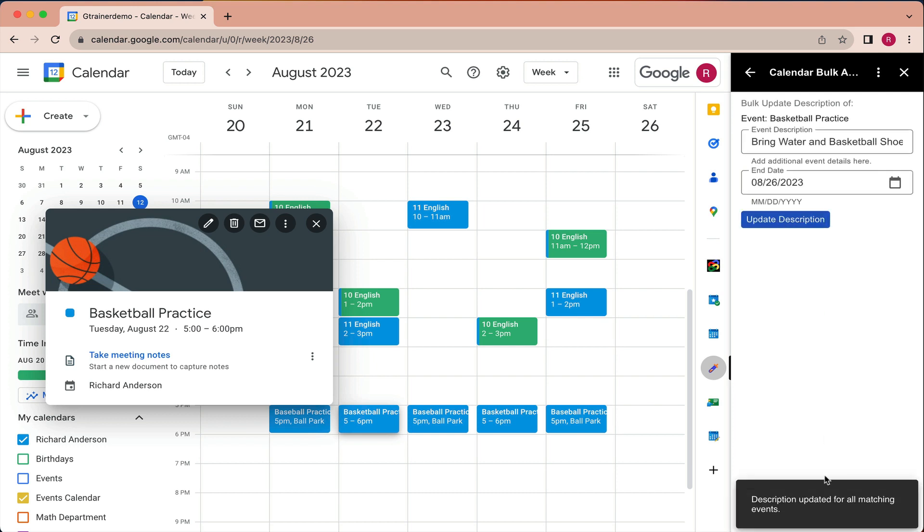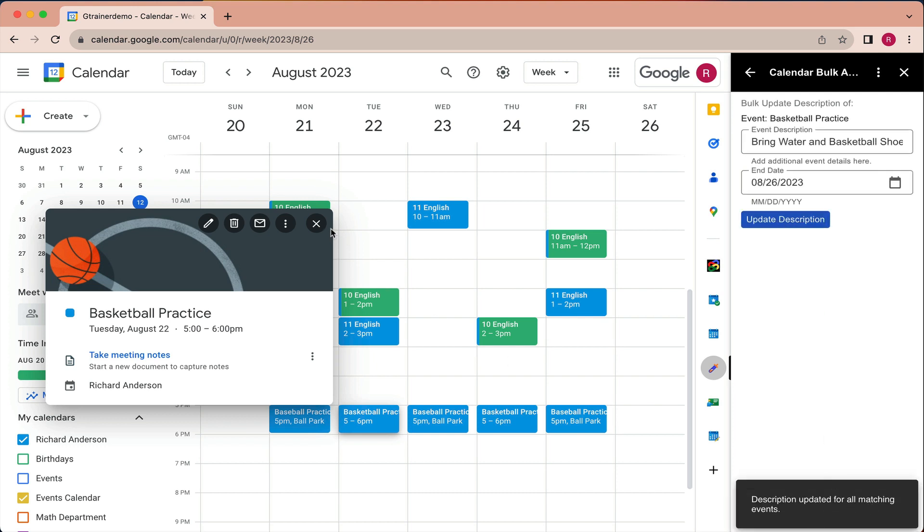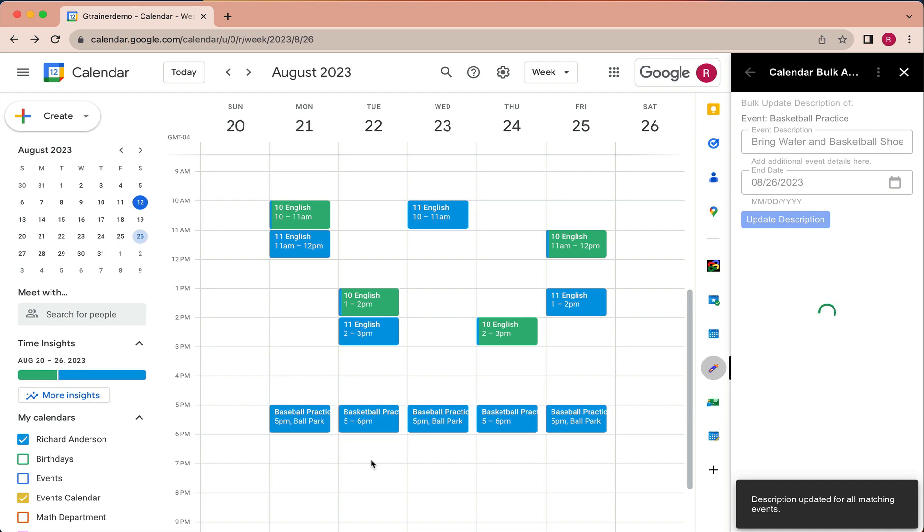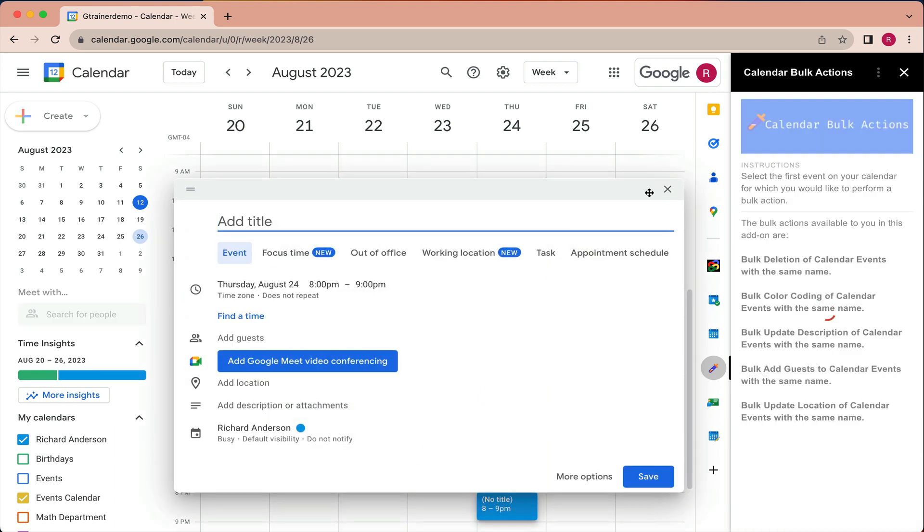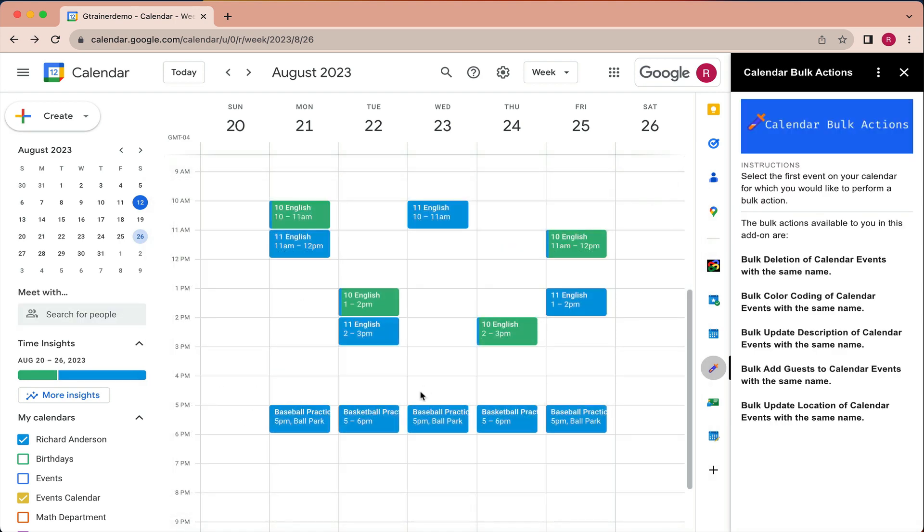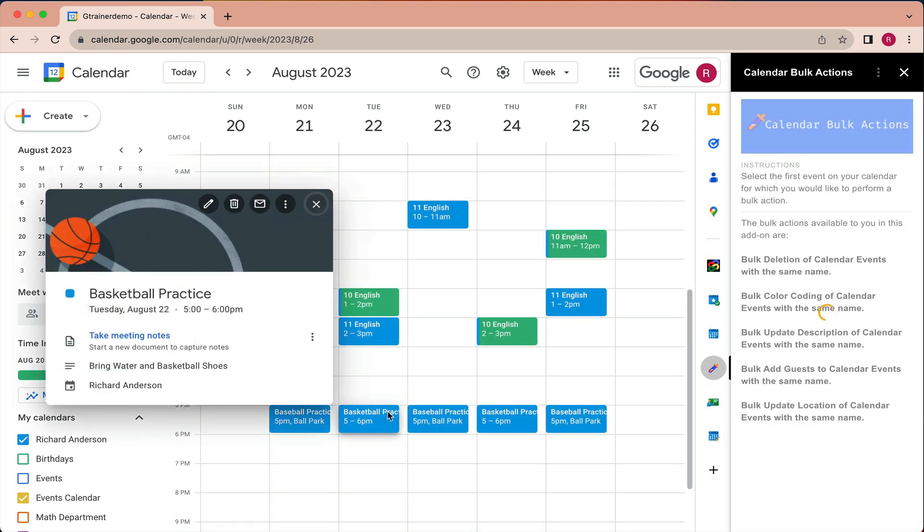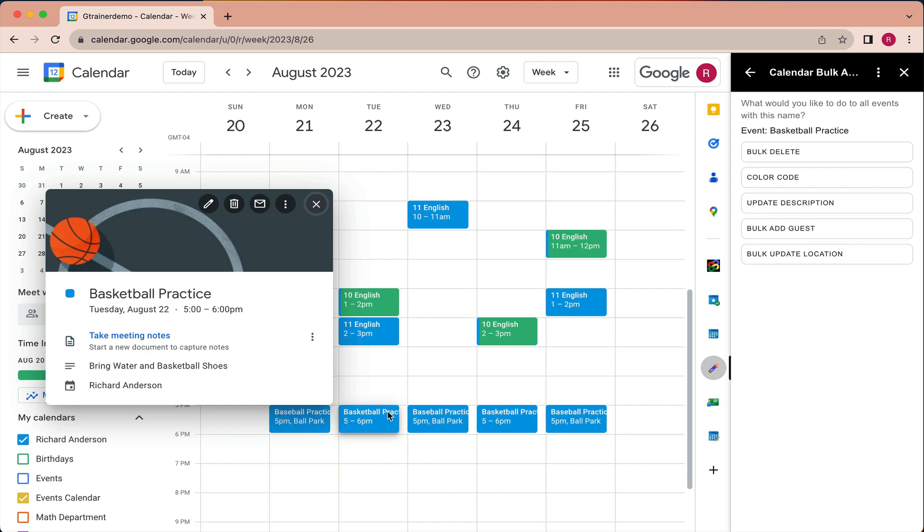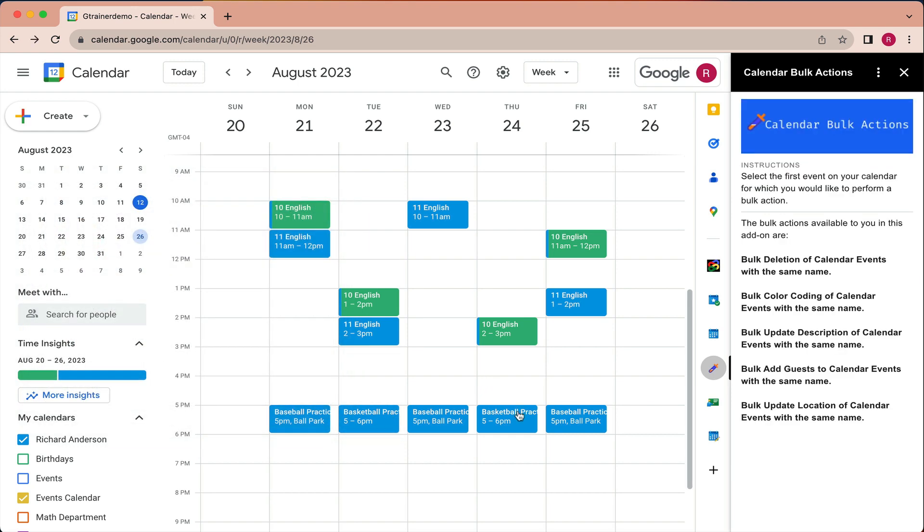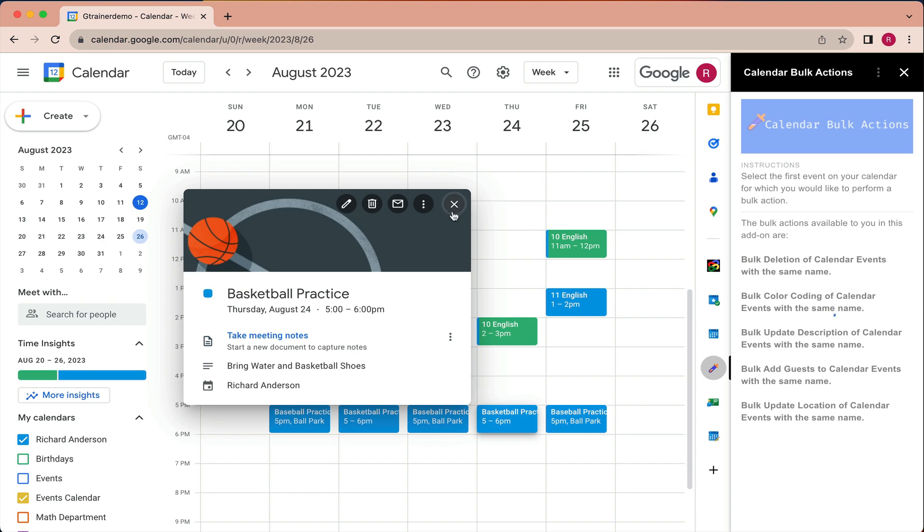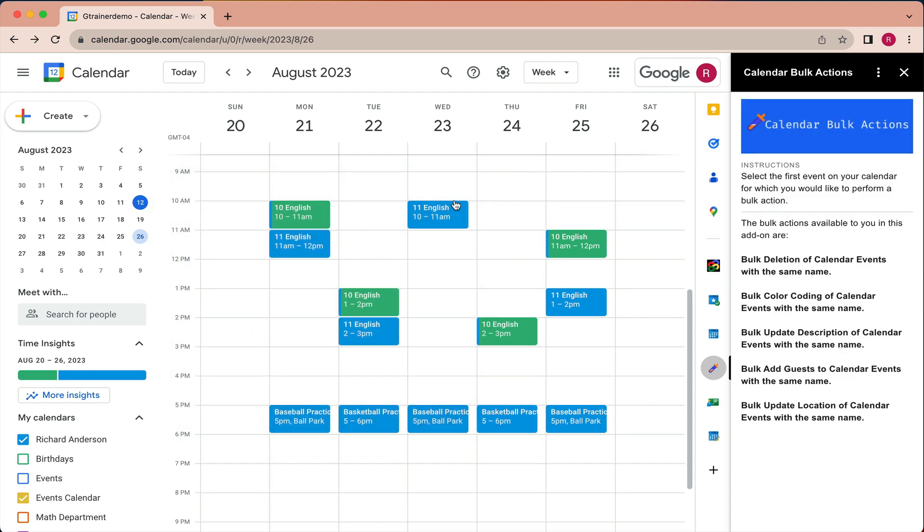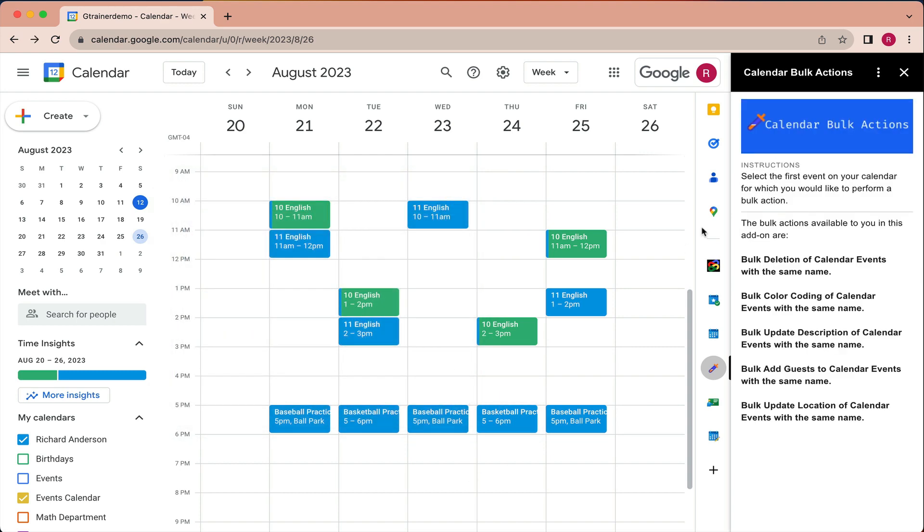Description updated for all matching events. So if I come back to the calendar and we look at a basketball practice, we can see here, bring water and basketball shoes.